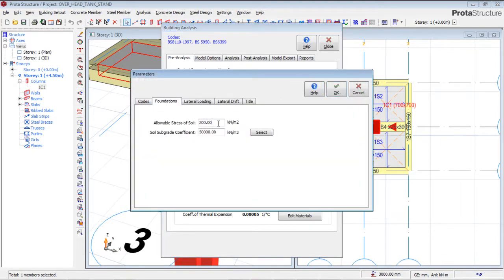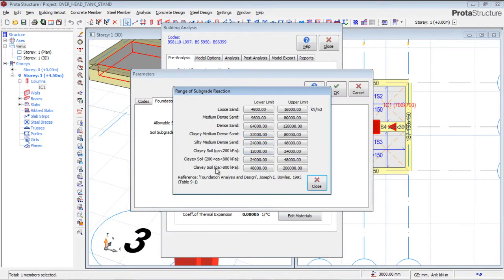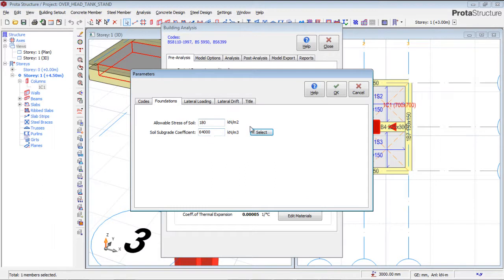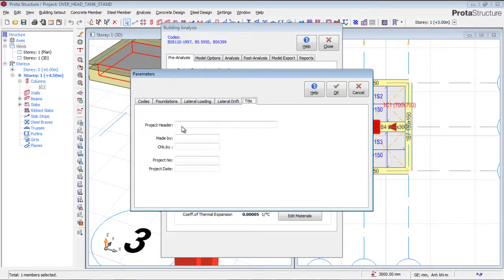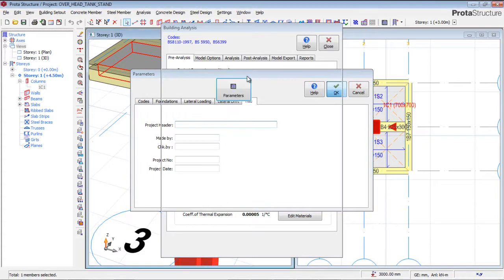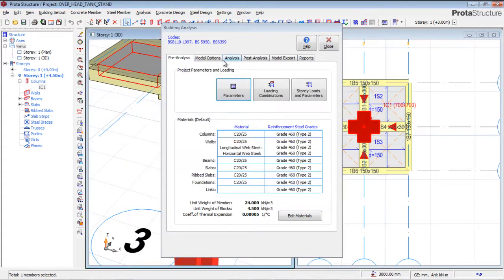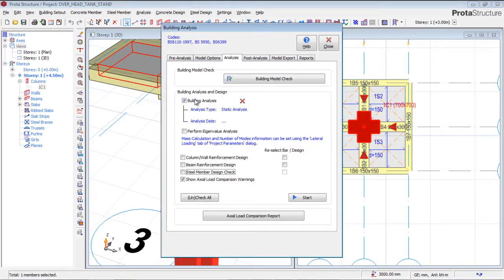Now for the foundation: I ran a soil test and got a bearing capacity of 118 kN/m², which indicates good, dense sand. I'll use those soil parameters. You can adjust the title header settings as needed, then click OK.